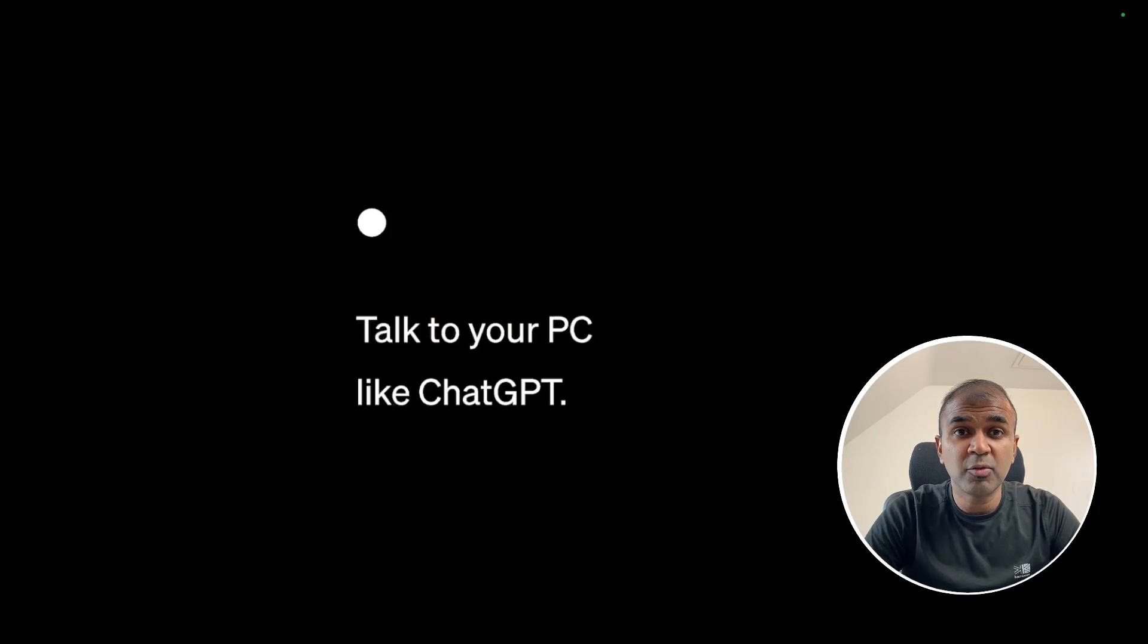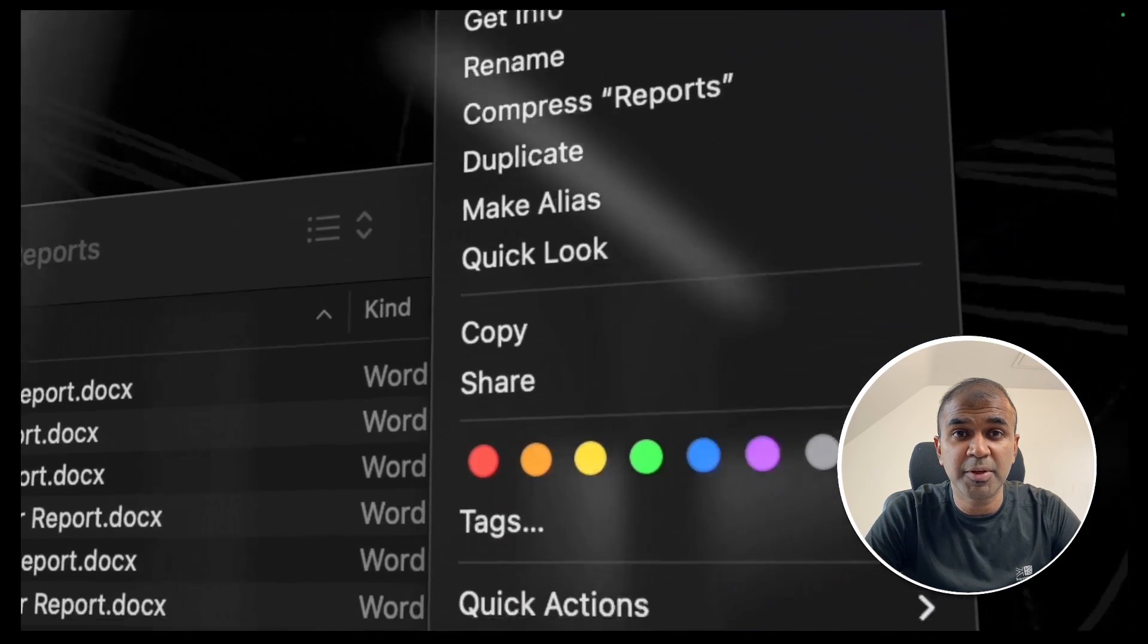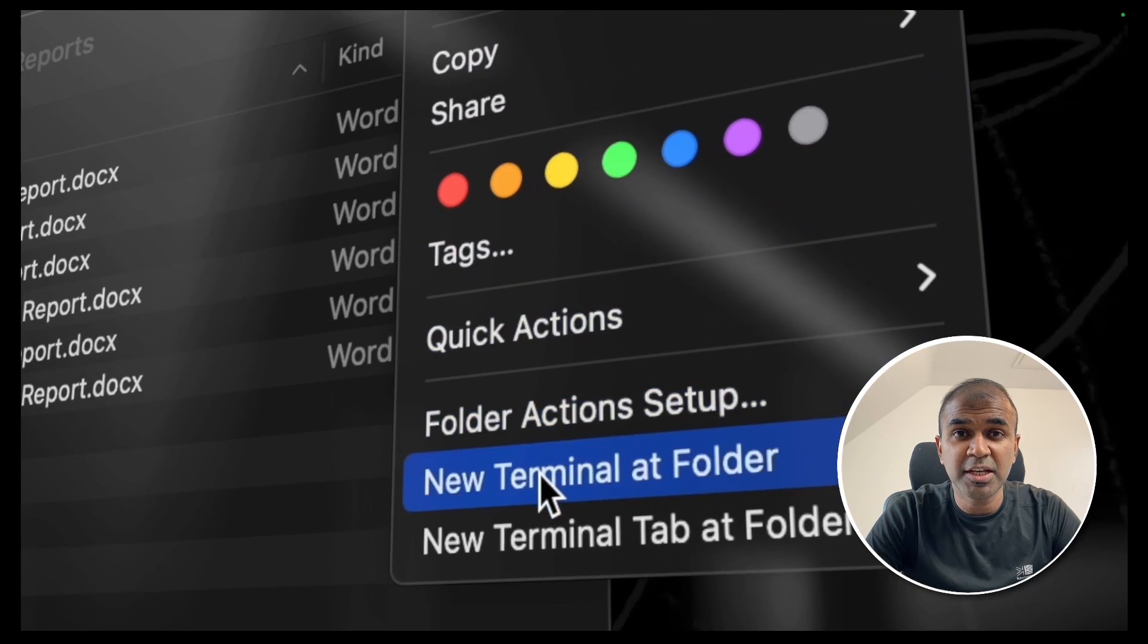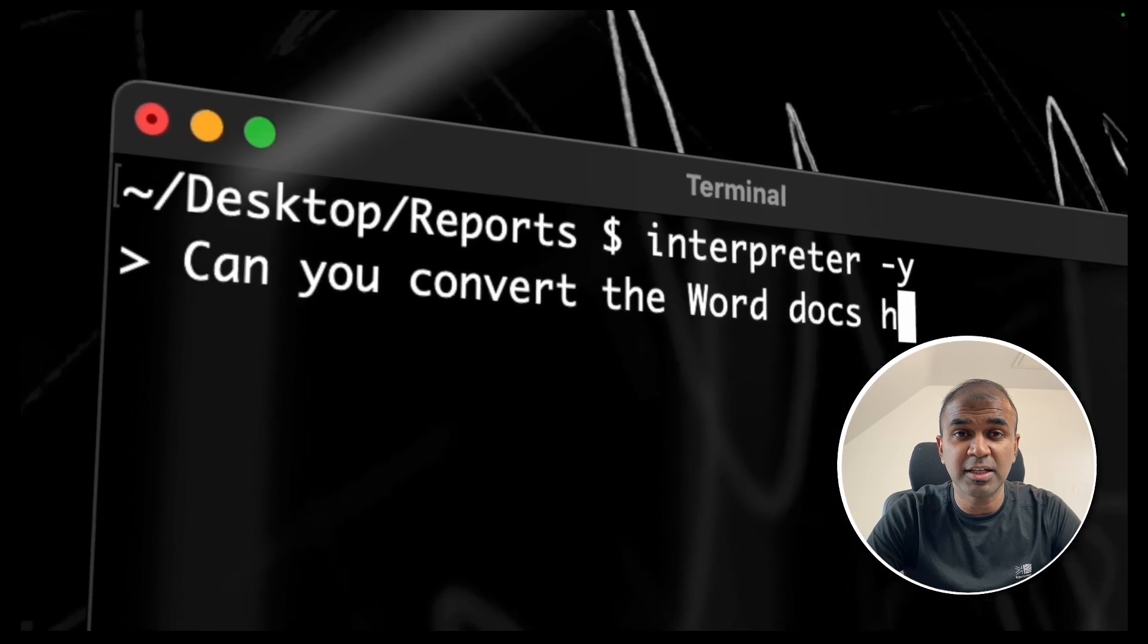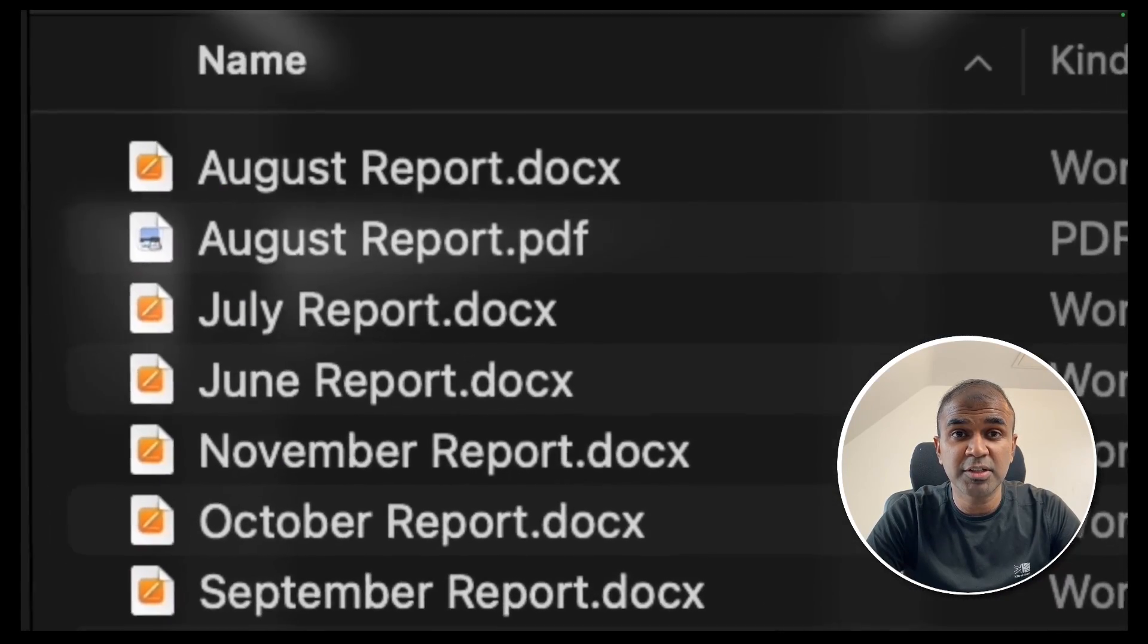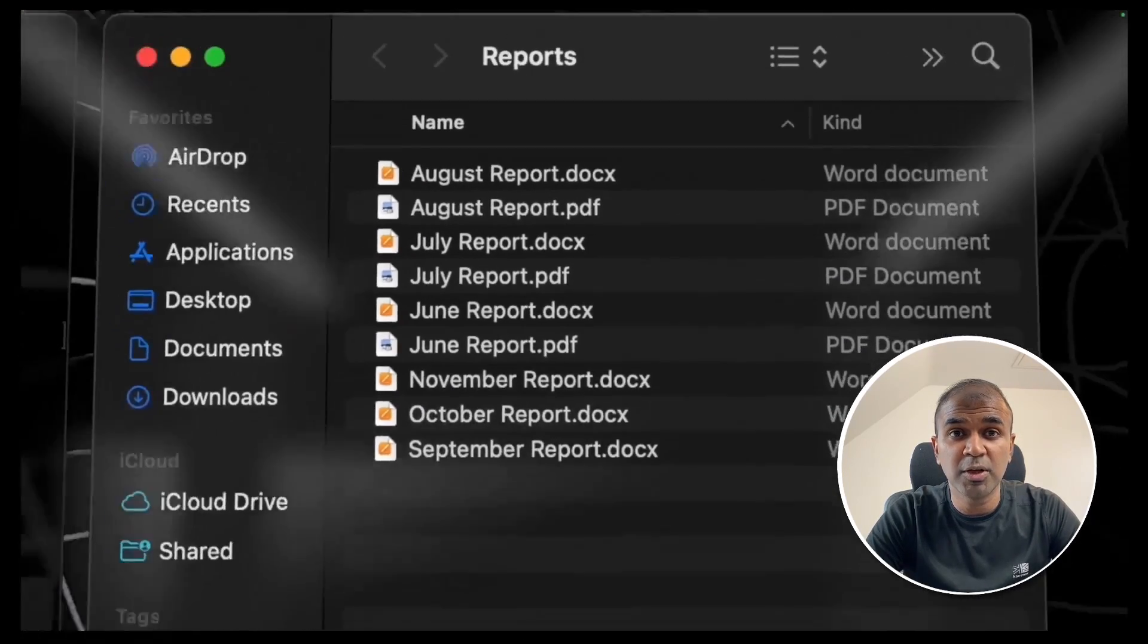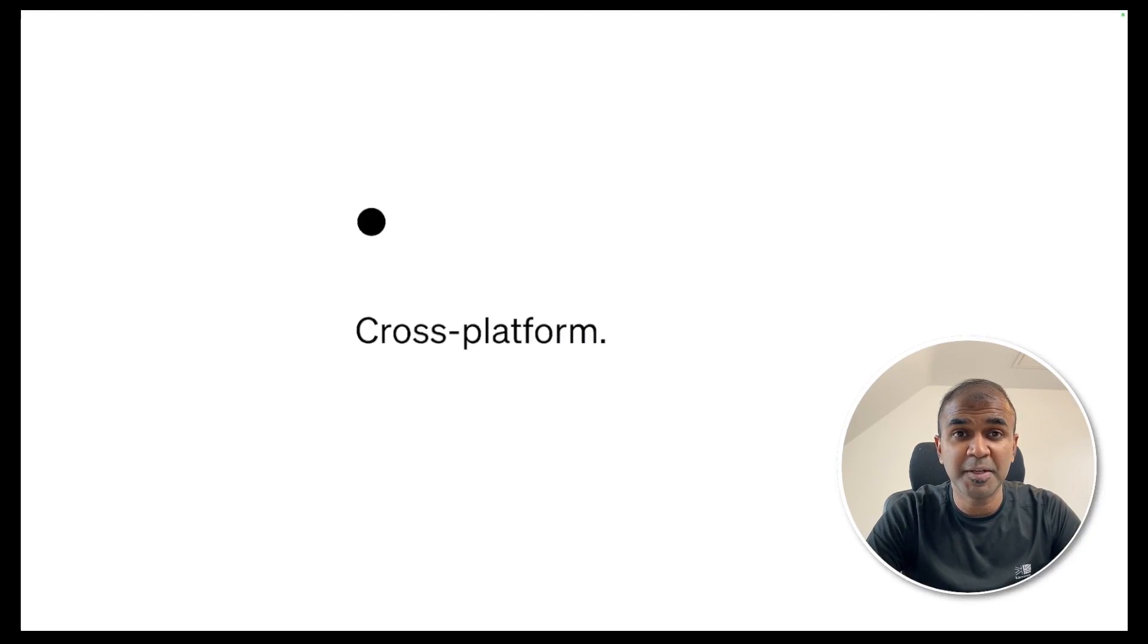Hi everyone! I'm really excited to show you about Open Interpreter which can modify, change things in your computer and generate code locally on your computer. This is amazing!